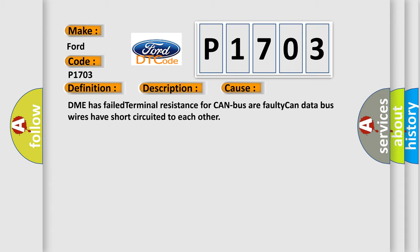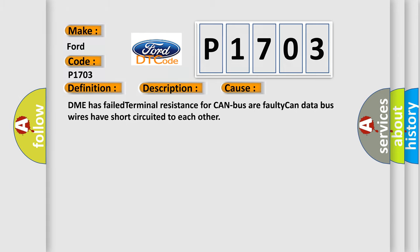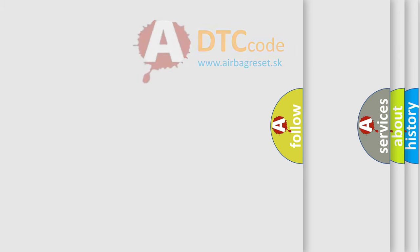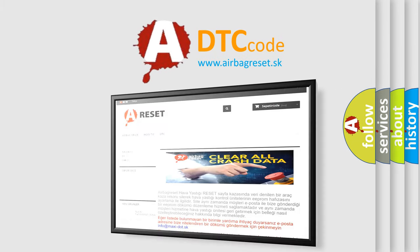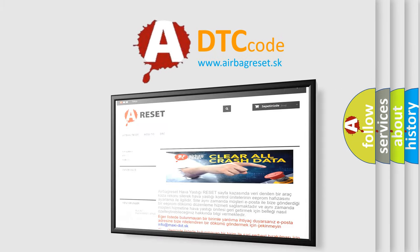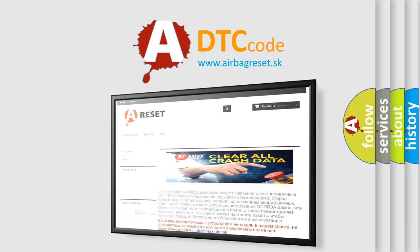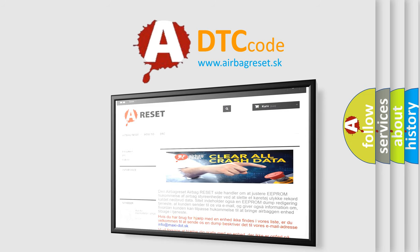The Airbag Reset website aims to provide information in 52 languages. Thank you for your attention and stay tuned for the next video.